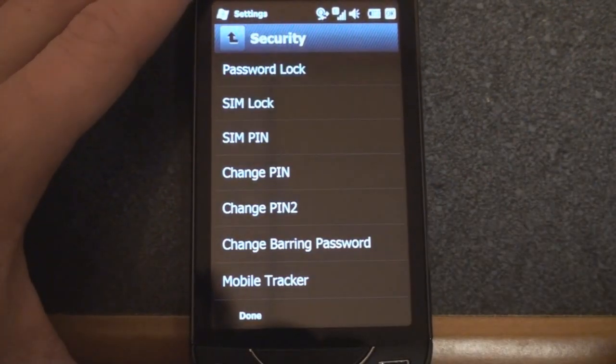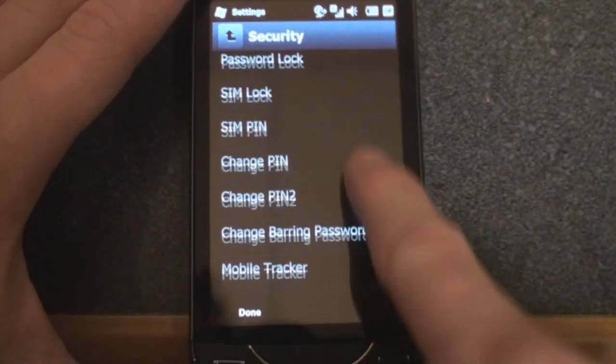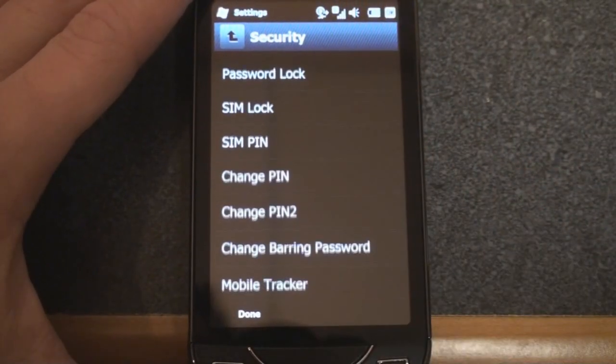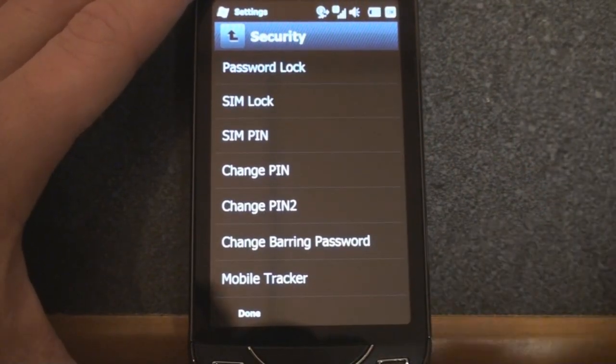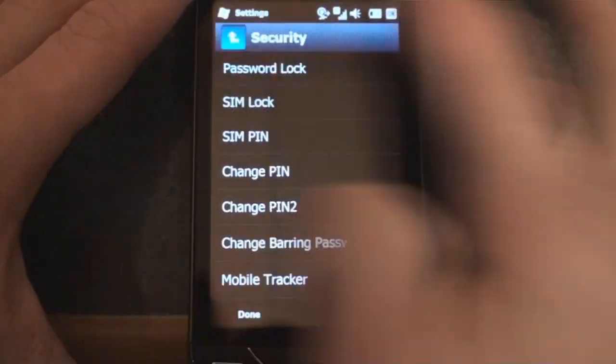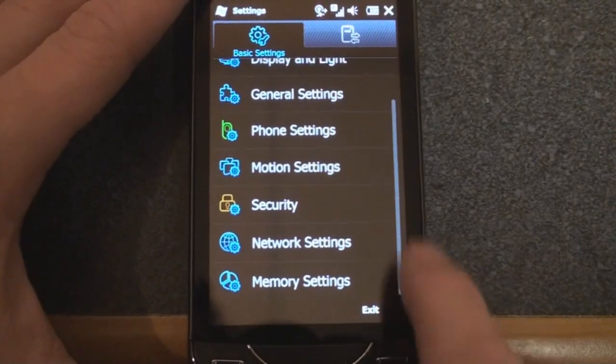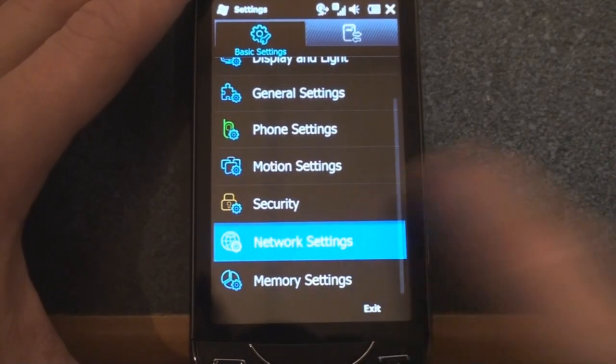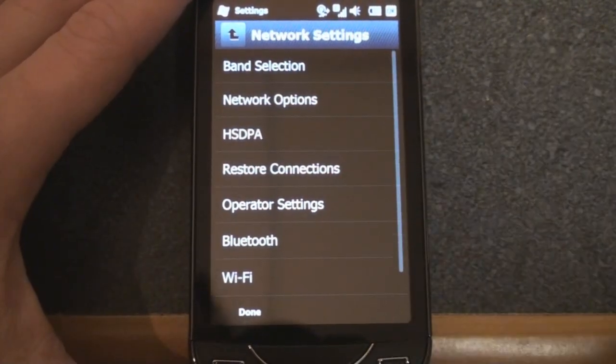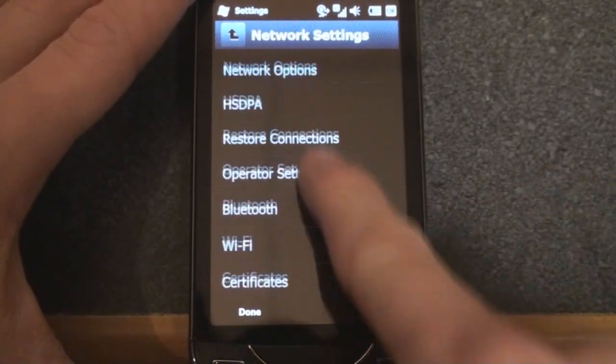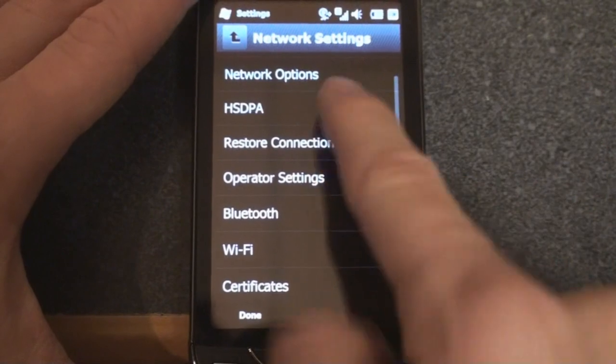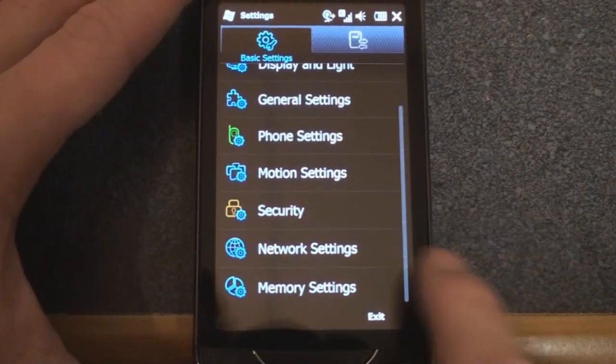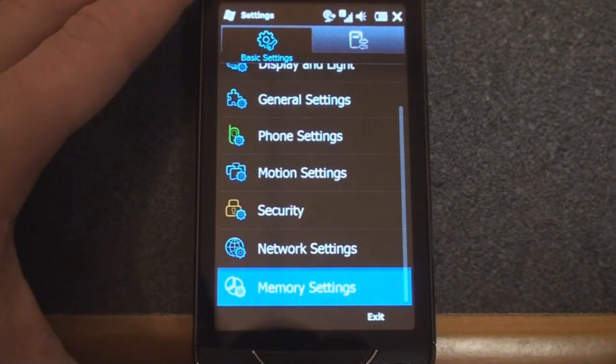Down a little bit more, we have security settings, and we can change it so that there is a security lock or a pin that you have to put in when you turn on the device. Network settings, and here we can kind of change the operator settings, Bluetooth, Wi-Fi, all of that sort of connection stuff.